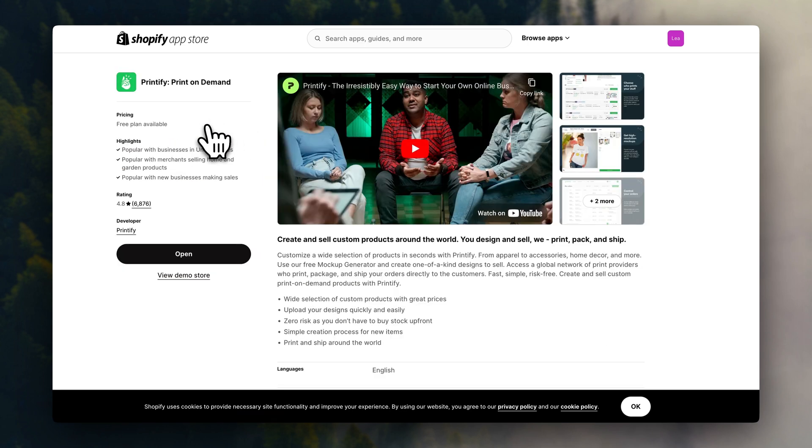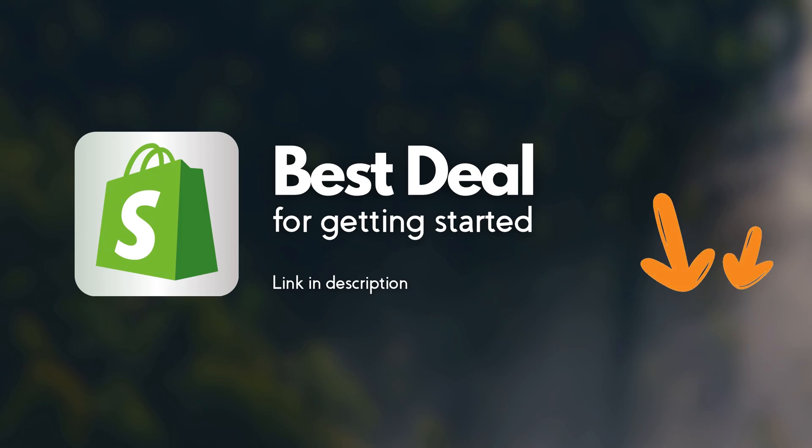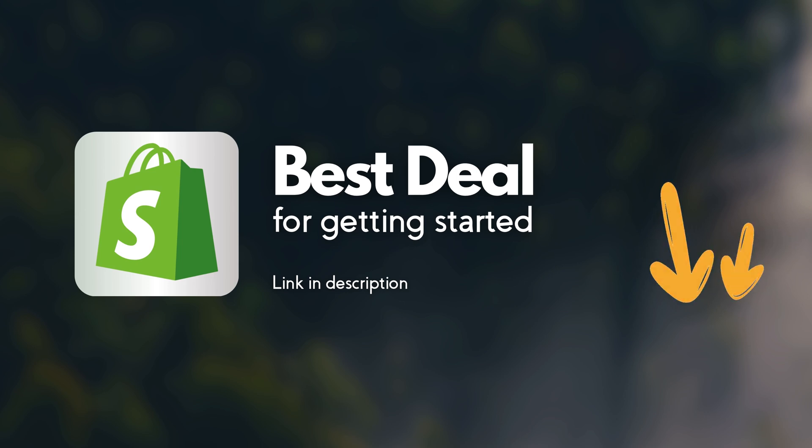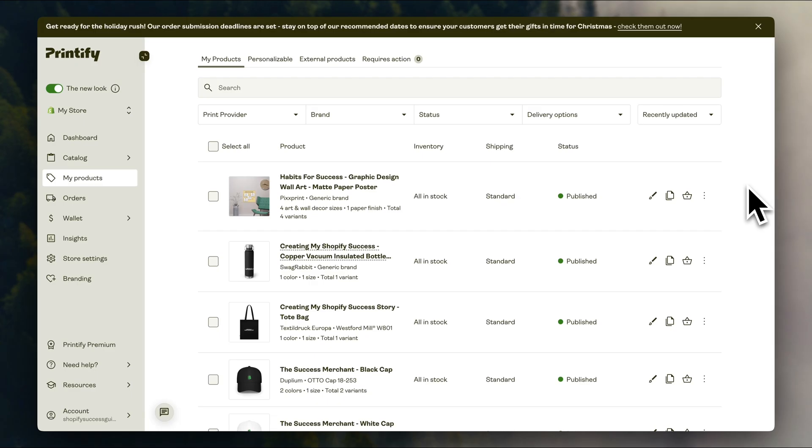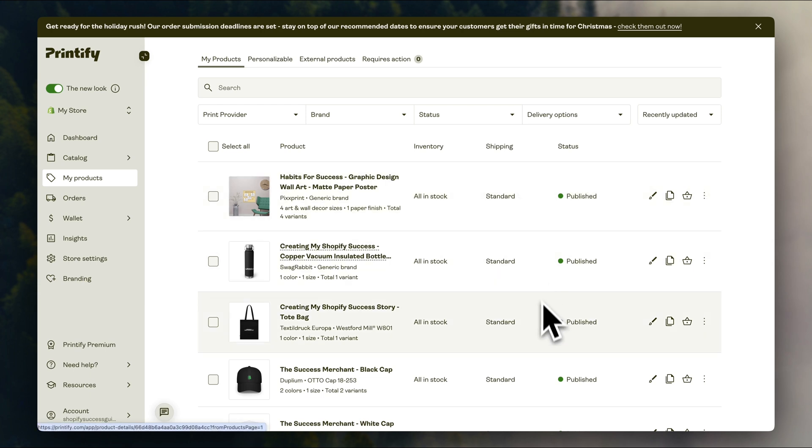Once again, if you haven't signed up for Shopify, the best deal for getting started is going to be linked down in the description. Once the platforms are synced, you'll be able to import products into your Shopify store, and the whole process will be automated.